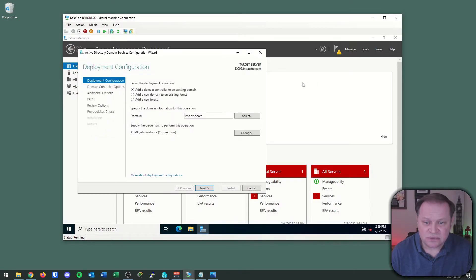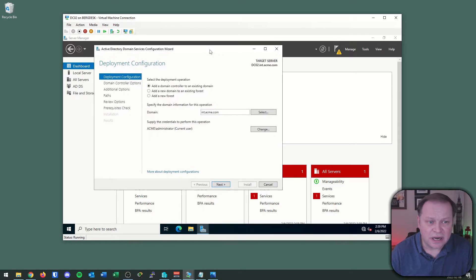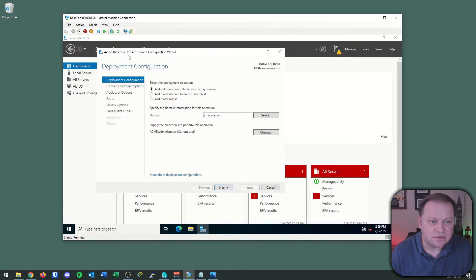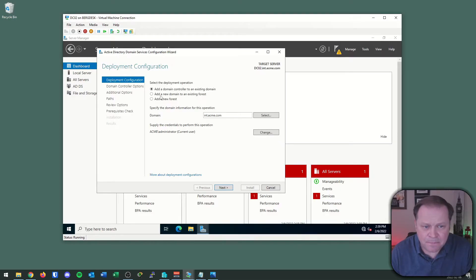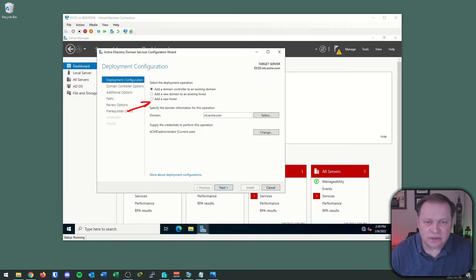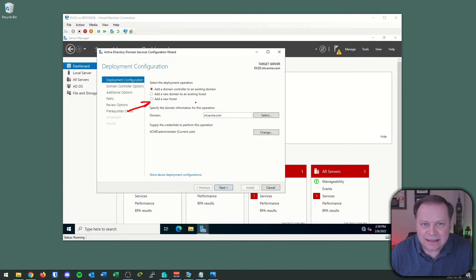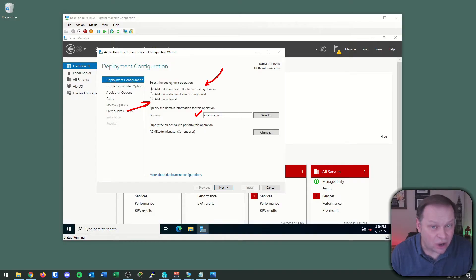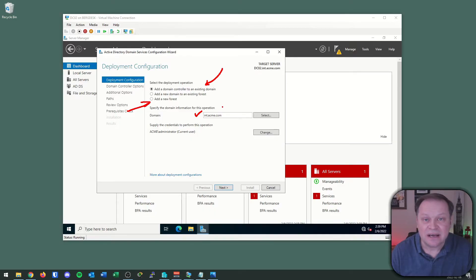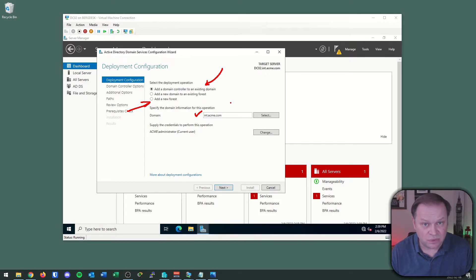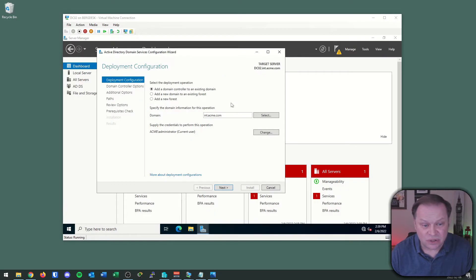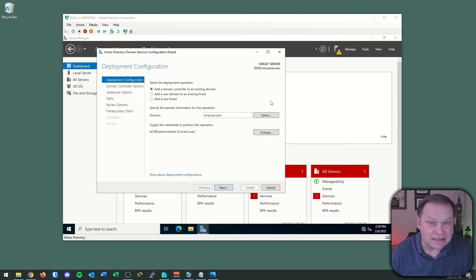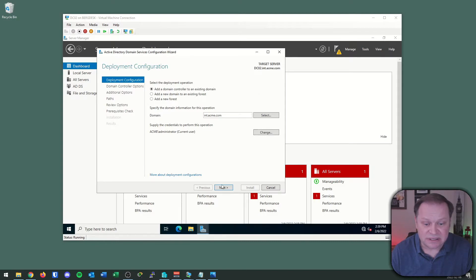I'm going to promote this server to a domain controller. Up comes my Active Directory domain services configuration wizard. This time, I am not adding a new domain to a new forest. This is one of the reasons I like this way of doing it. I am now going to add this controller to an existing domain, and because this machine was already part of the int.acme.com world, all of this is ready to go. It discovered I'm already part of a world, so I might as well become a controller in the world. That's the reason I did it in this order. I'm going to simply hit next.